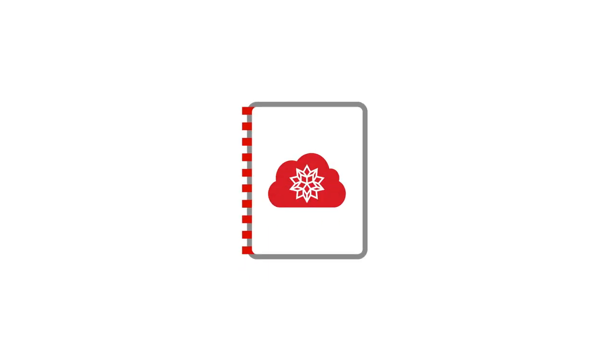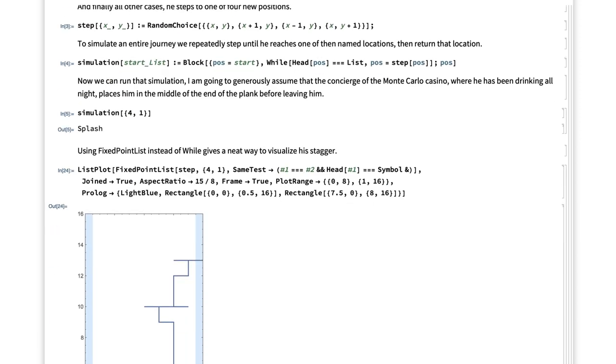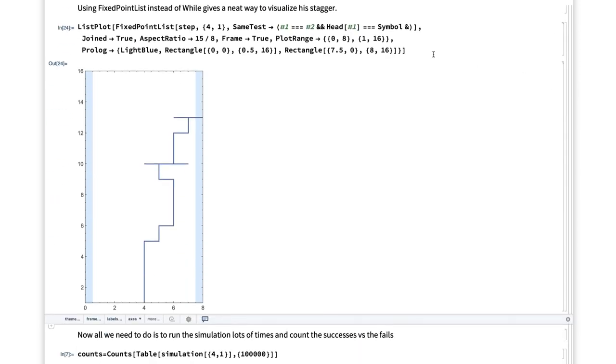The Wolfram Cloud together with Wolfram Notebooks can enable many collaborative workflows. For example, let's start with this simple computational essay that a student may have written as a project.